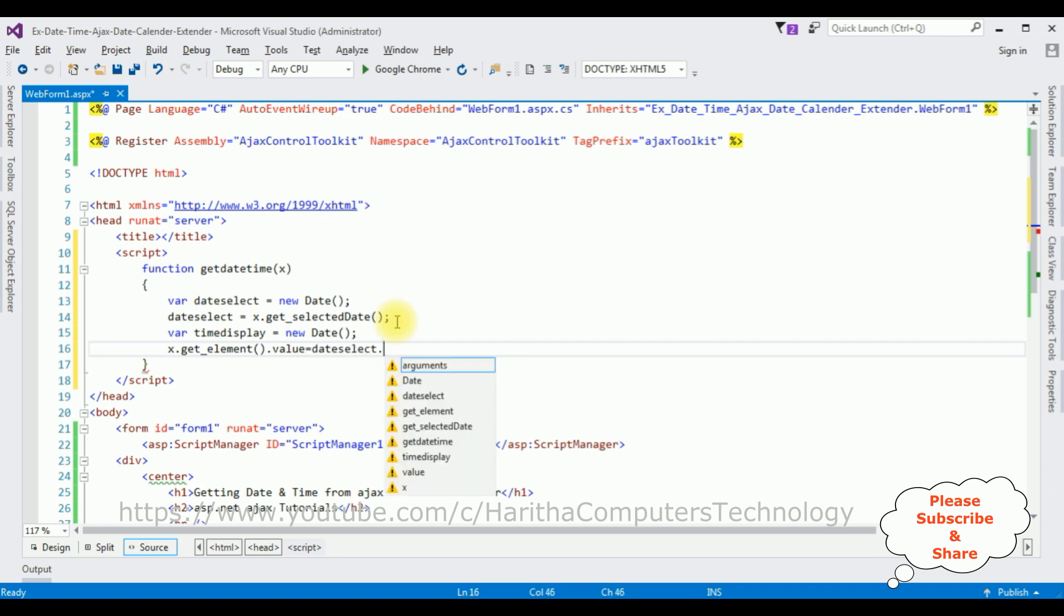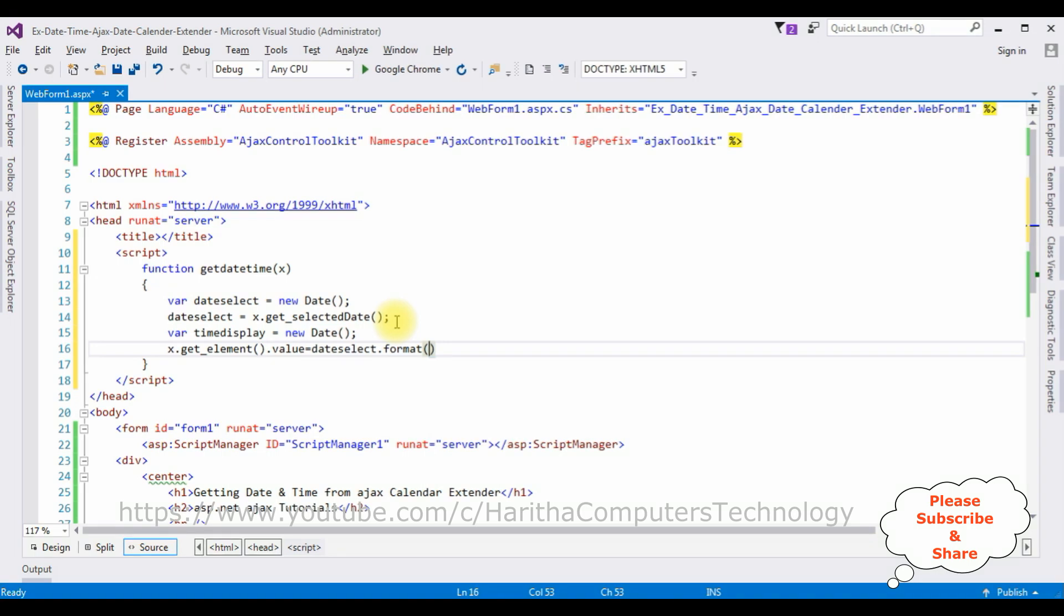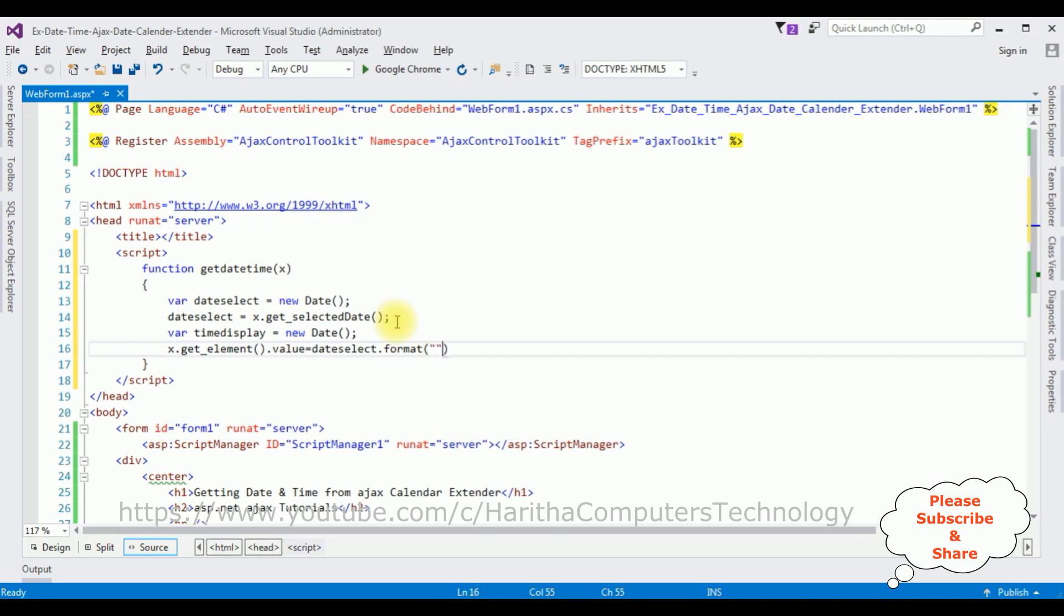x.get_element method.value equals to dateSelect.format. The format to display the date between double quotes: dd/MM/yy plus